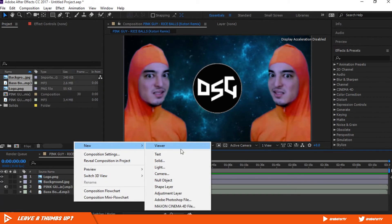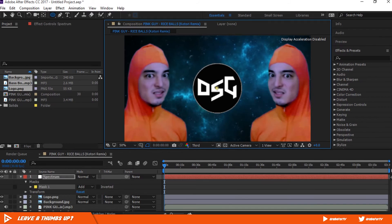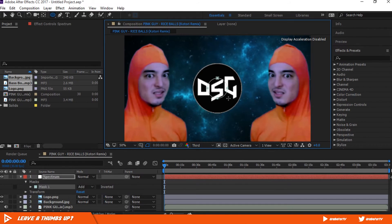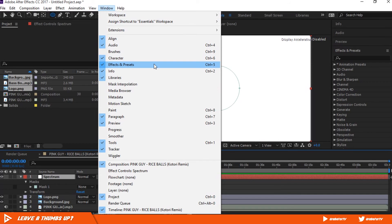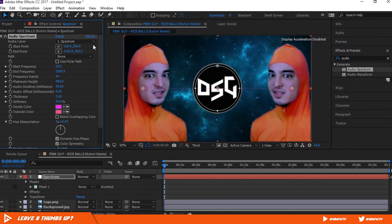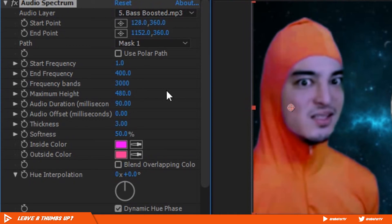Right-click on the composition, select New Solid, name it 'spectrum' — color doesn't matter — and hit OK. Click and hold on the Rectangle Tool and select the Ellipse Tool. Click in the middle of the logo and hold down Shift, Alt, and Ctrl to create a perfect circle. Make sure it's a little bit smaller than the logo. Change the blending mode of the mask to None. Go to Window and enable Effects and Presets if it's not already enabled, then search for Audio Spectrum. Drag and drop it on the spectrum layer. Change the audio layer to bass boosted, set Make Path to Mask 1, Start Frequency to 1, End Frequency to 400, and Frequency Bands to 3000.